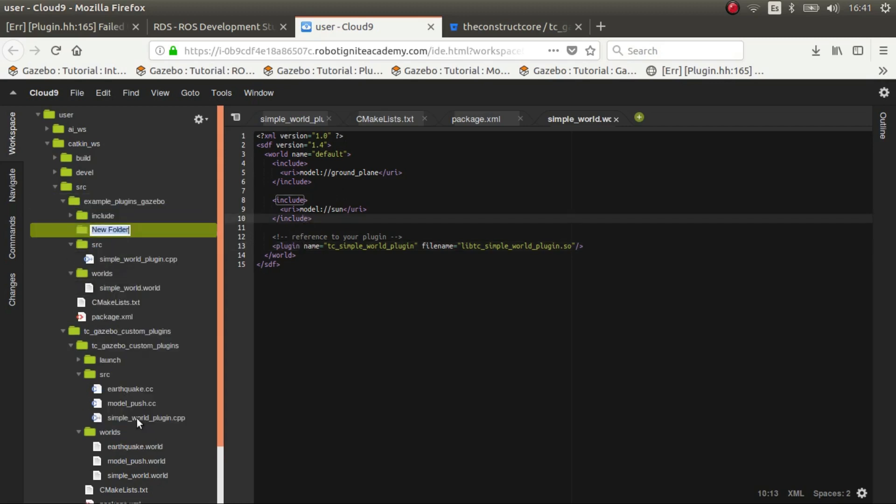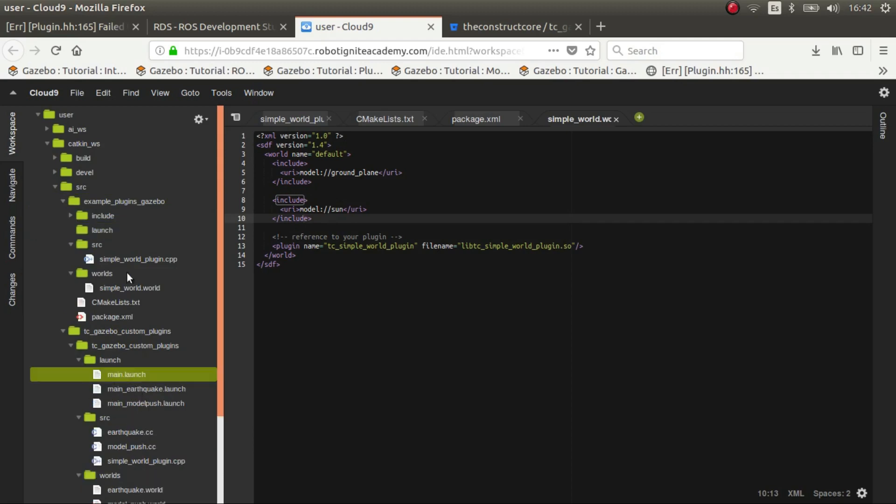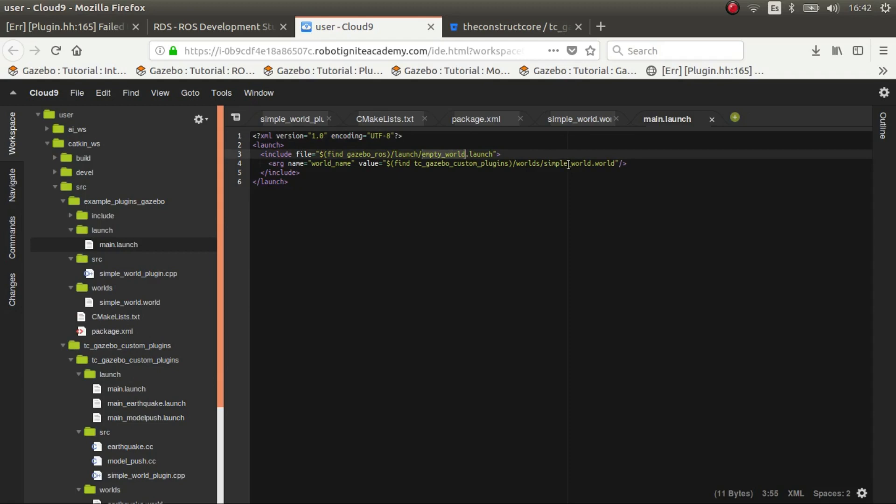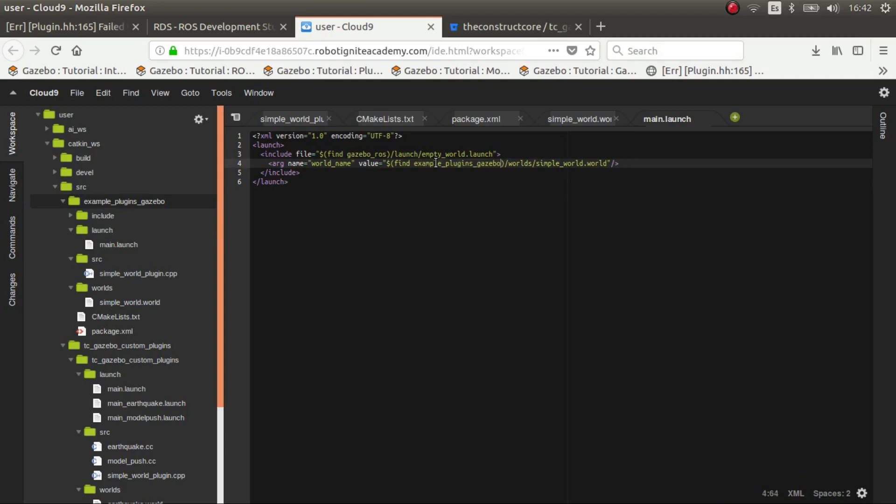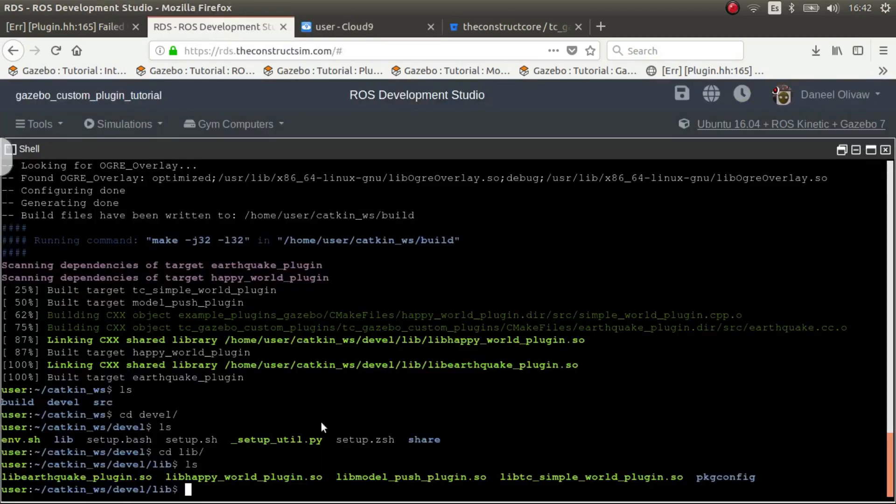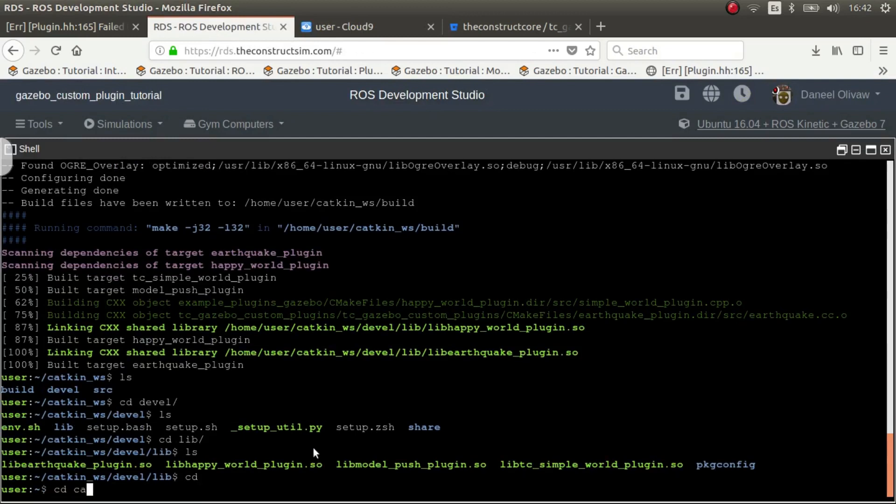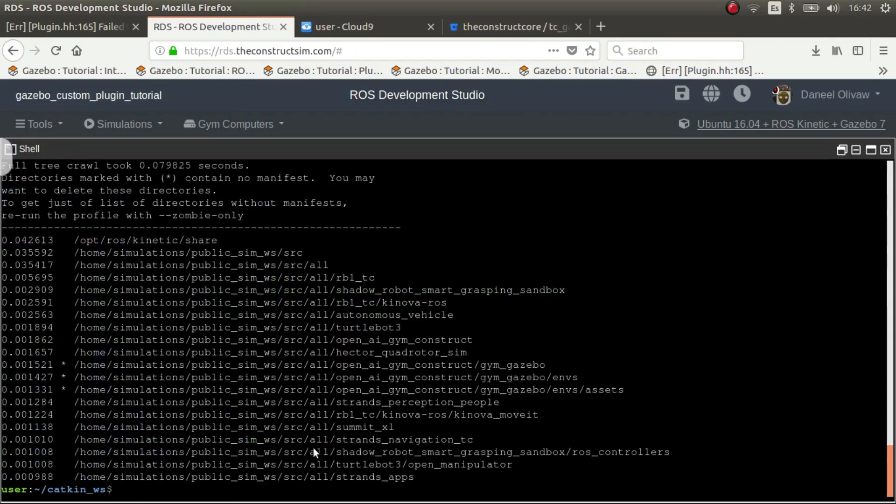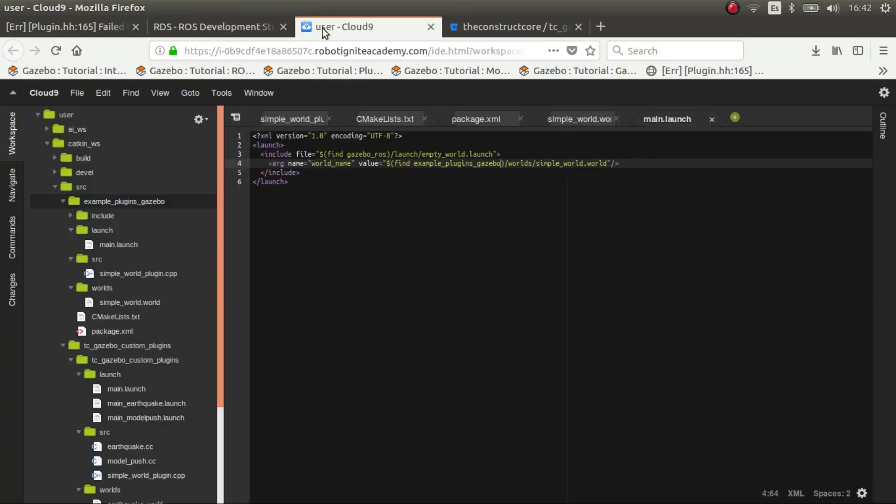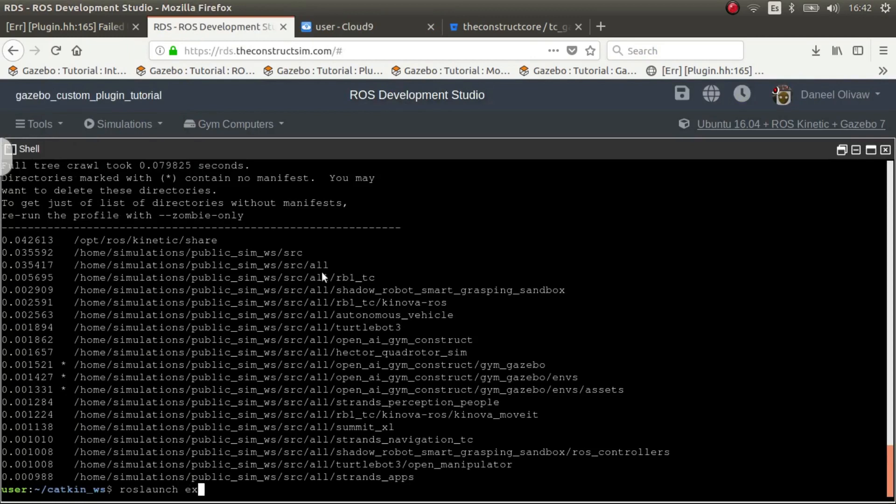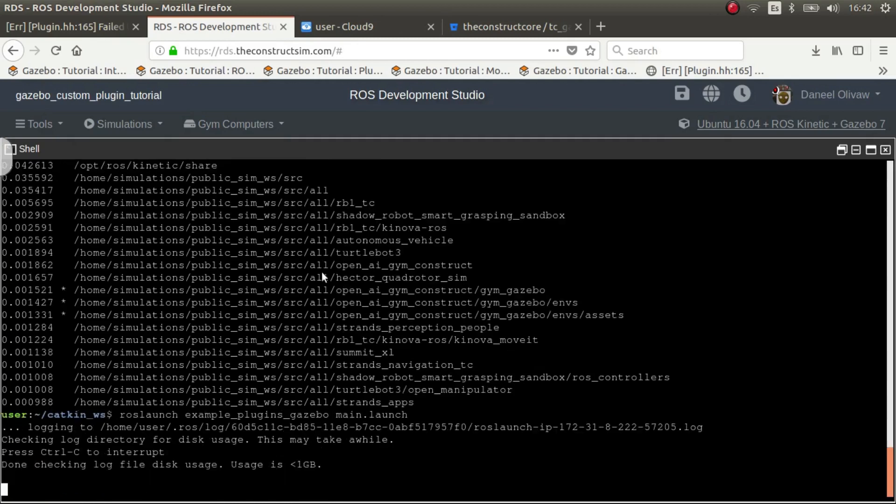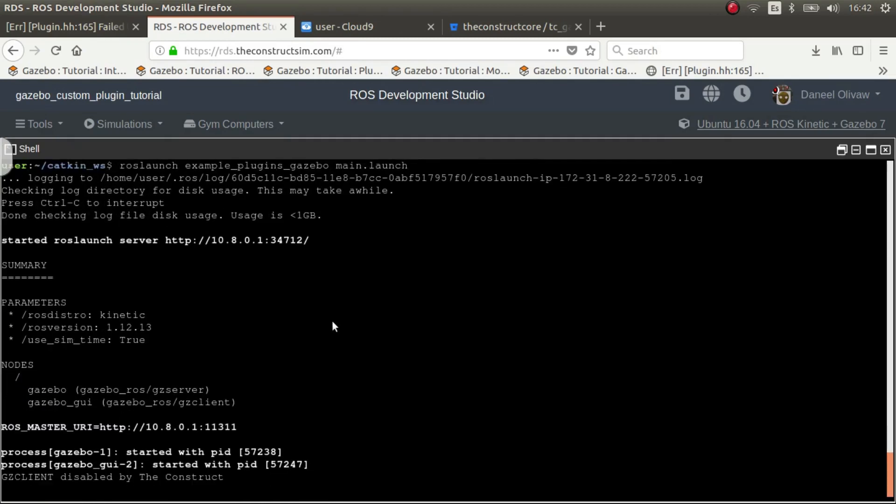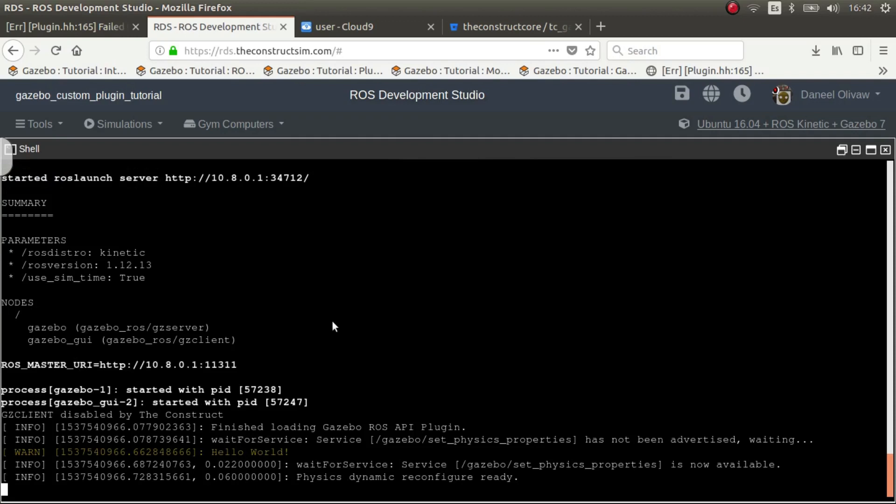So we have this and now we need a launch file. So launch. It's launching an empty world with simple world and we have to change the package where we are getting the world. So now we go back again. We source. We lost that profile. We lost launch. There we go. Example. It's auto completing. So that's good. Launch. And hello world.